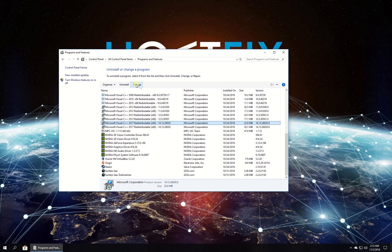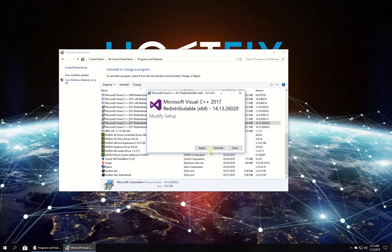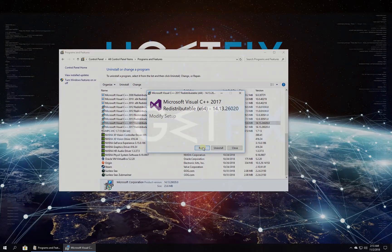Then, in newly opened window click on Repair button. Follow on-screen instructions to complete the process.